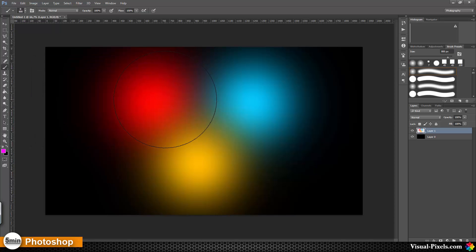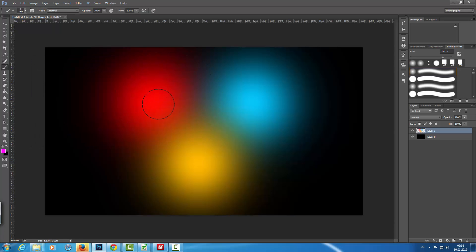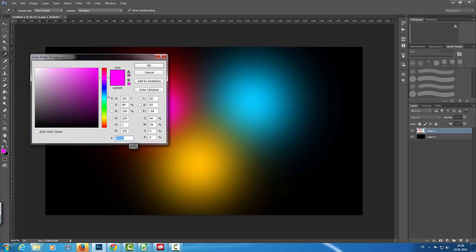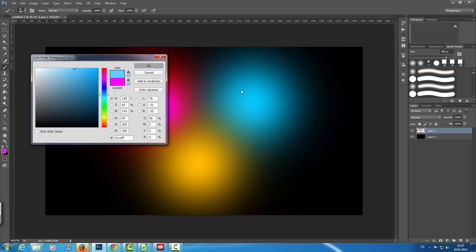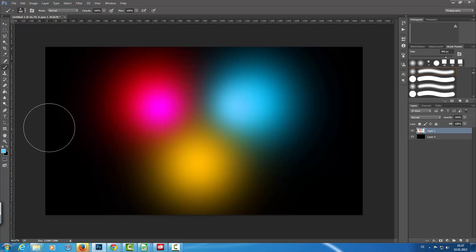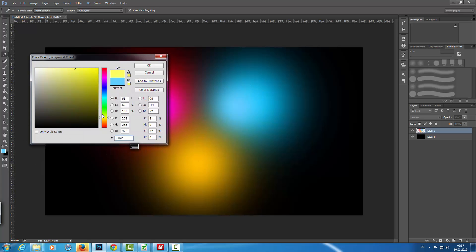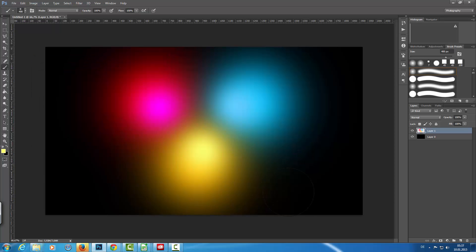To give it some extra kick I'm going to choose a pink color. With a lower brush size I'm going to add some more colors — a brighter blue as well — to give it a little bit of a 3D effect. Then I'll go with a bright yellow and click again.